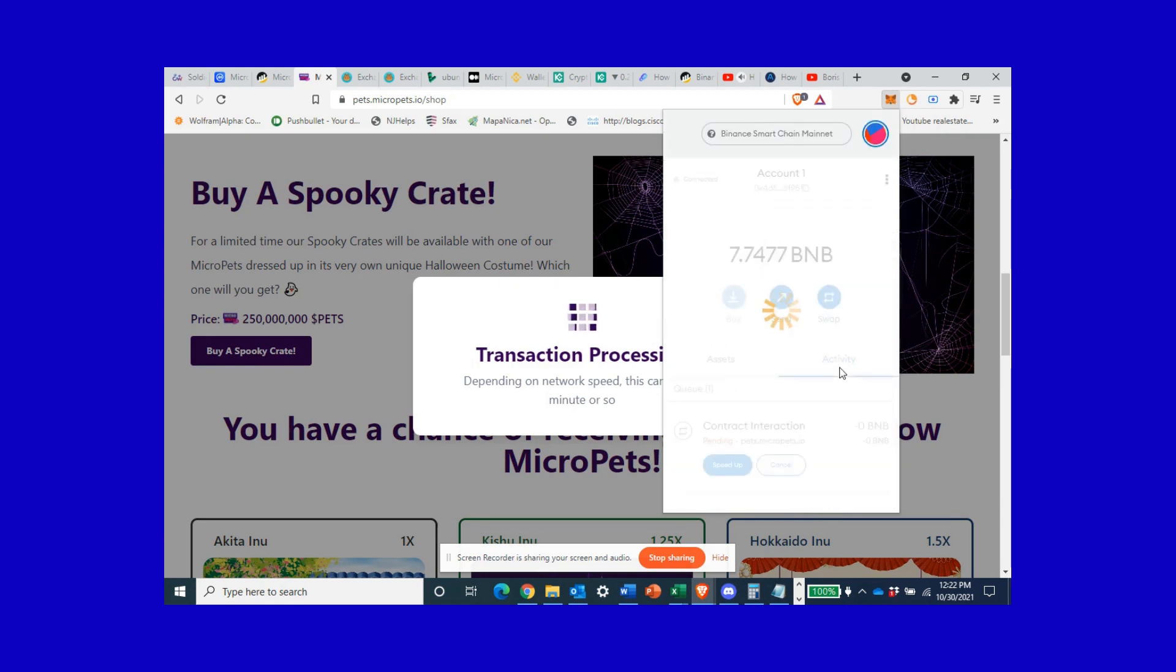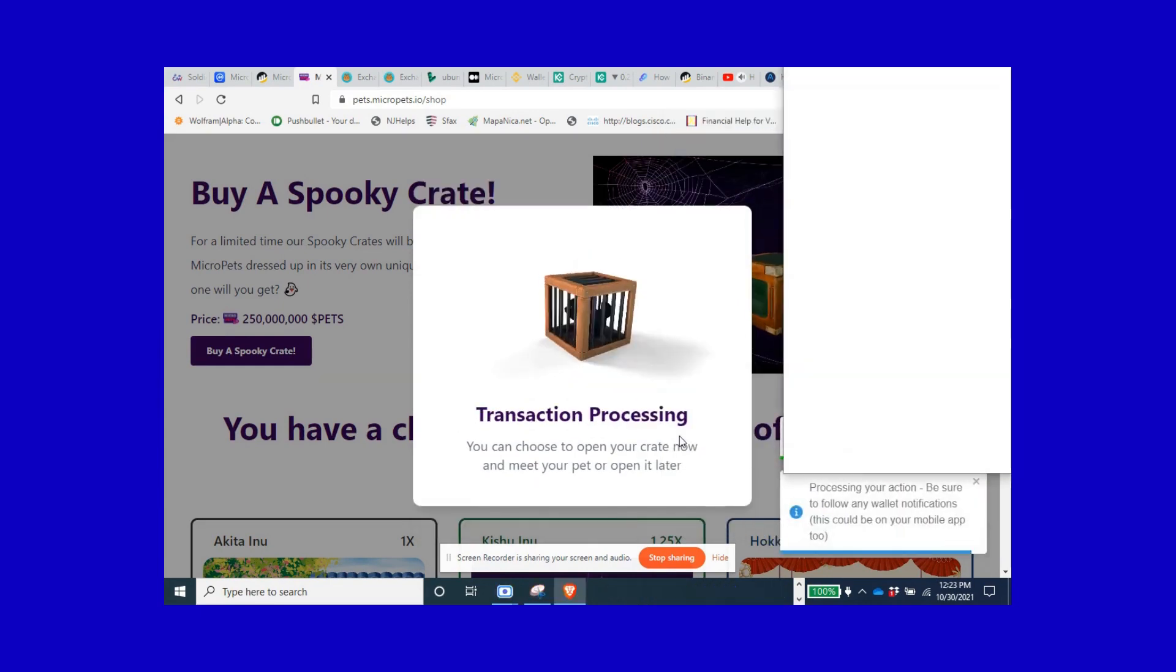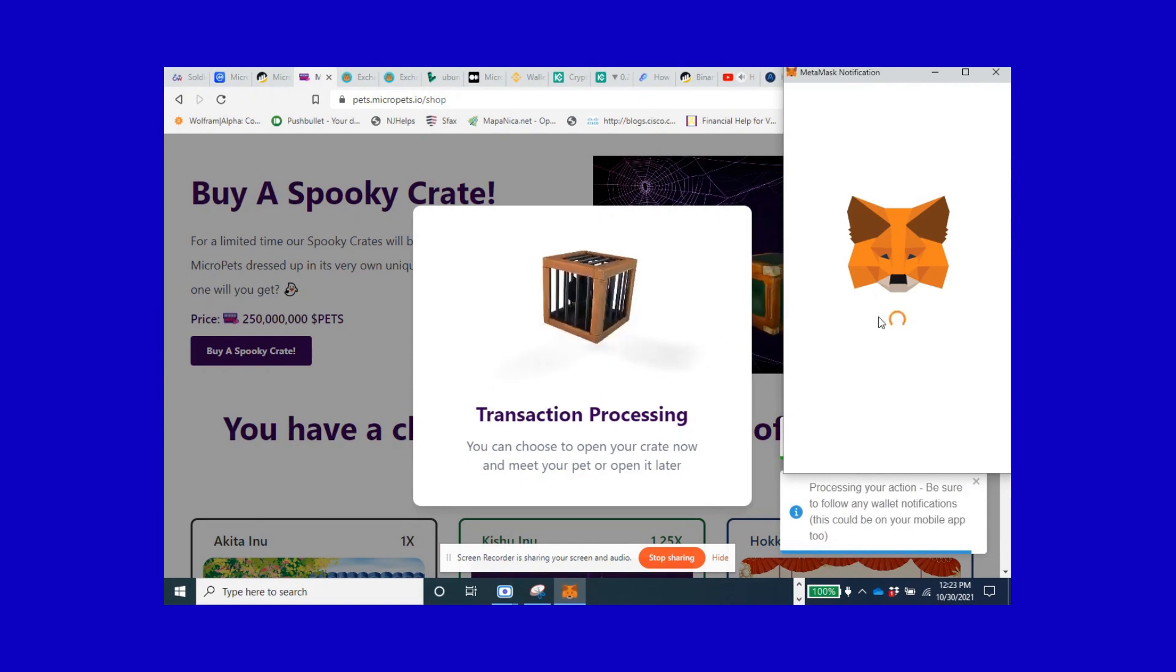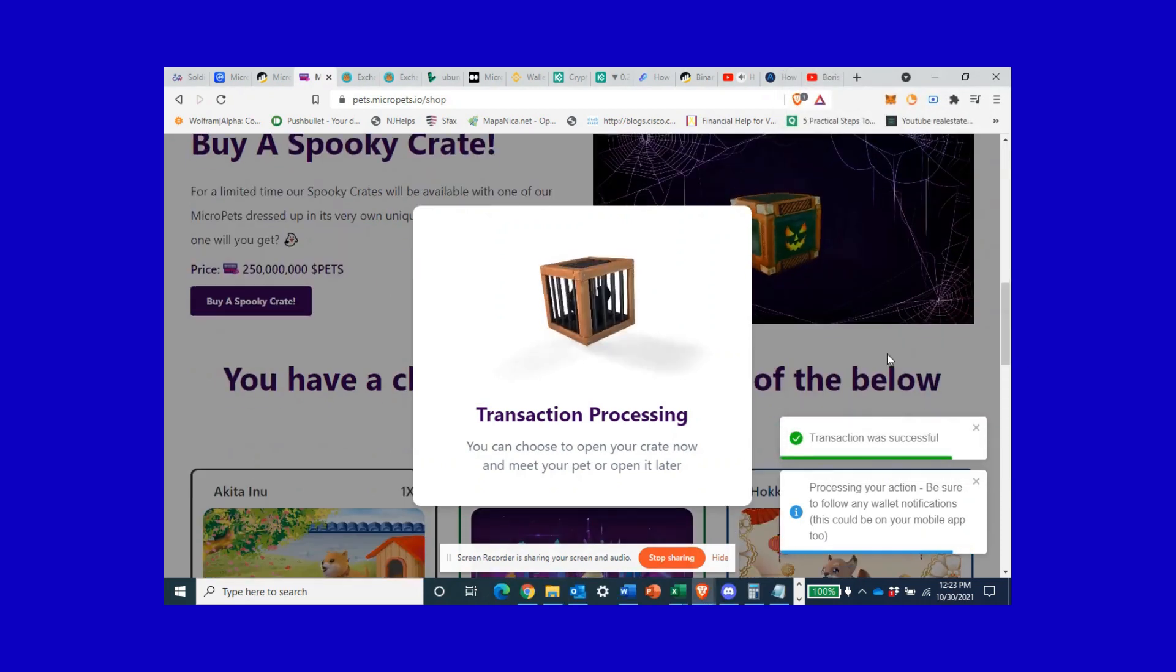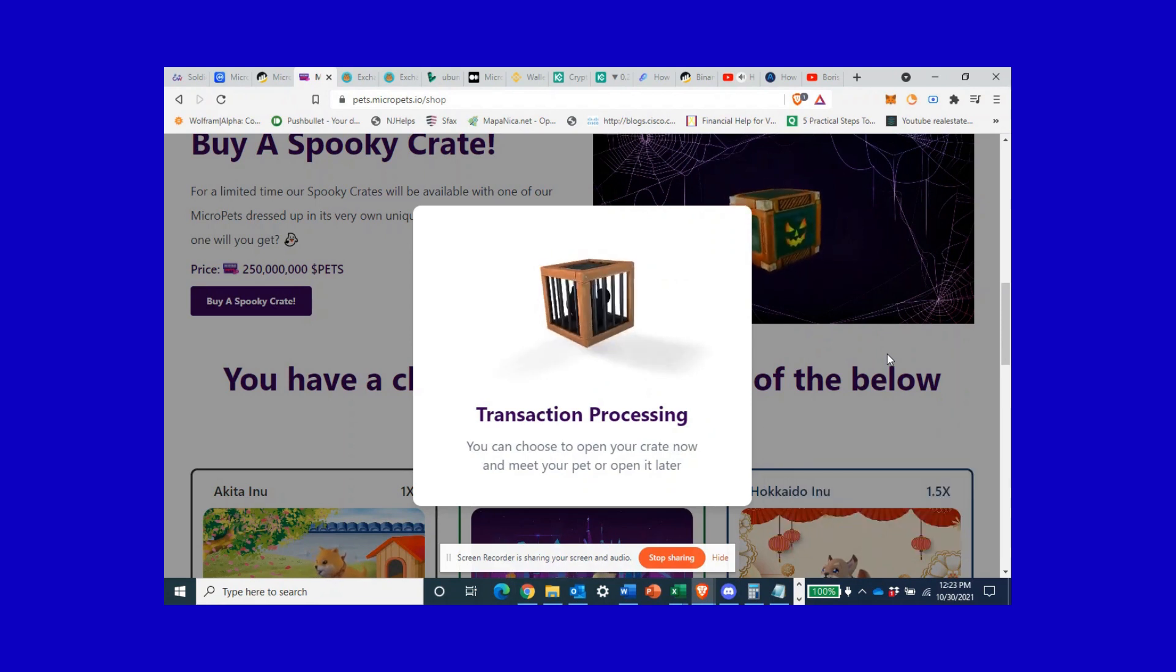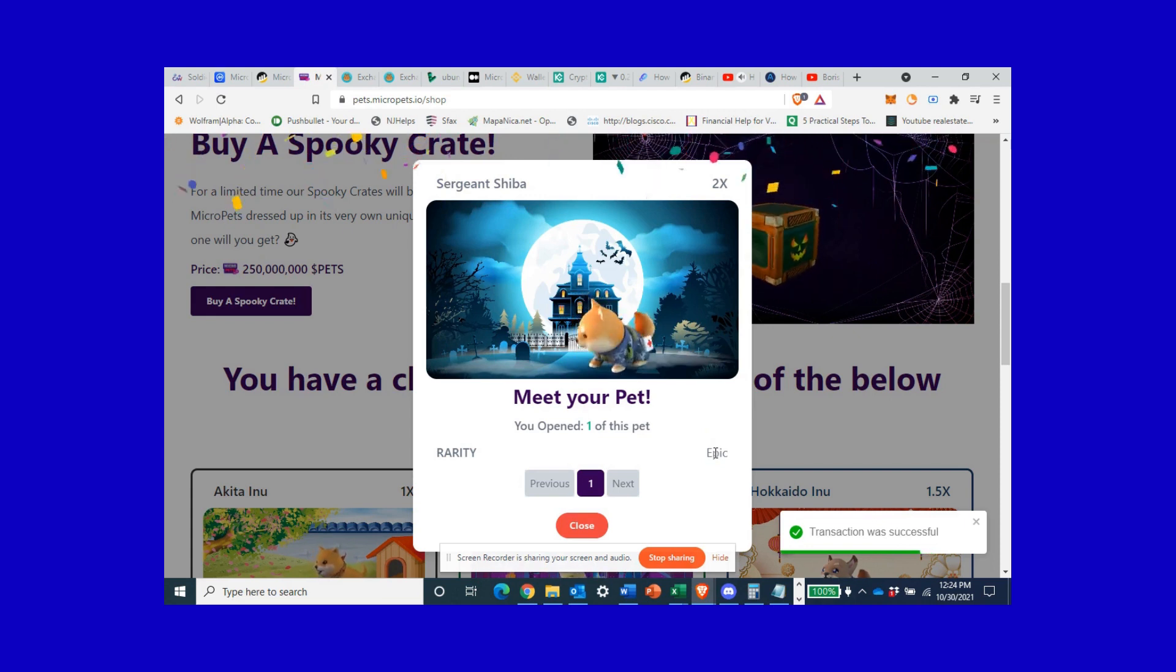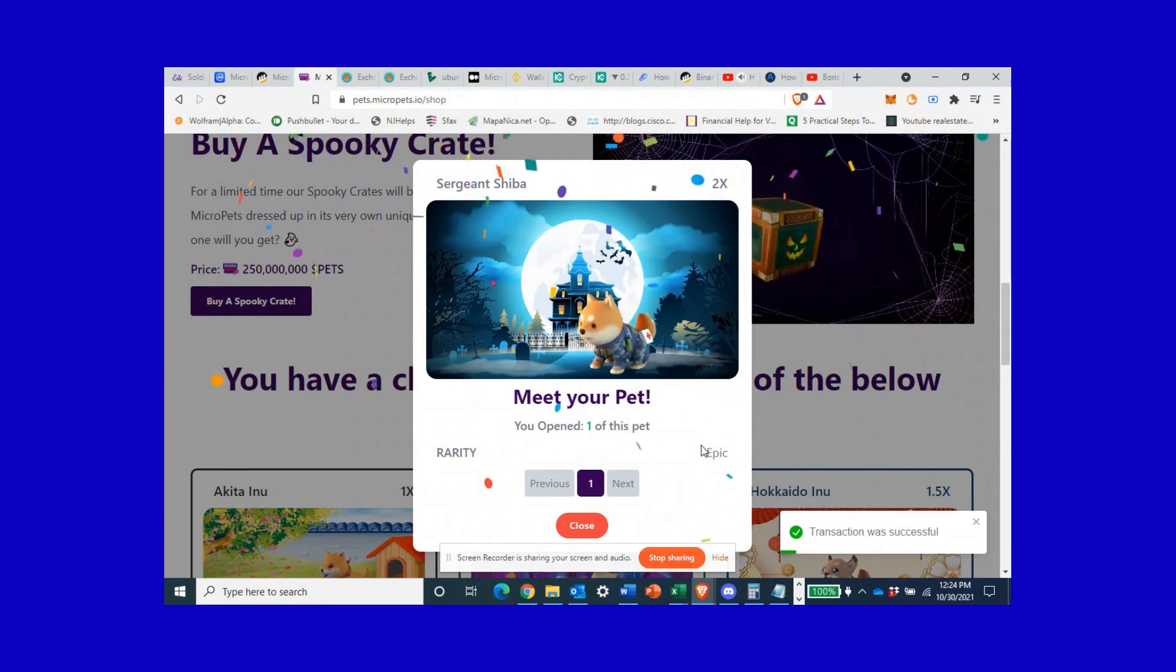Don't touch anything, wait. There we go, got it. Now open my crate, open the crate. Come on, what do I get? If you didn't know, these animals can be rare or super common. Just open the crate, let's see if I got a rare one this time. Probably not. Don't touch anything, don't touch it. My dog is looking at me cross-eyed because I'm yelling at the screen. Oh I got an epic! I got a Sergeant Shiba!